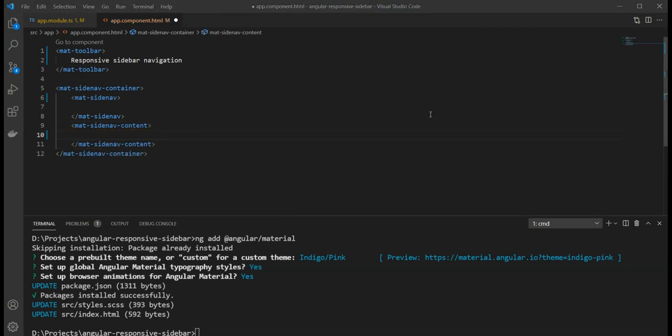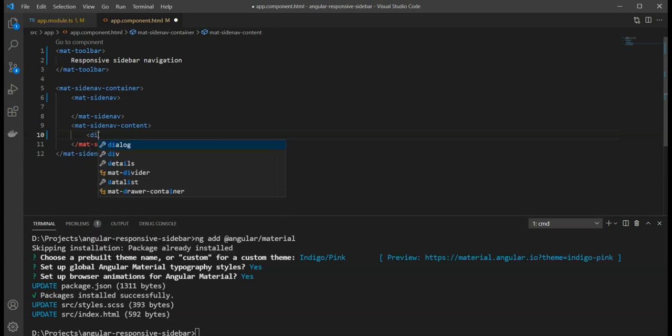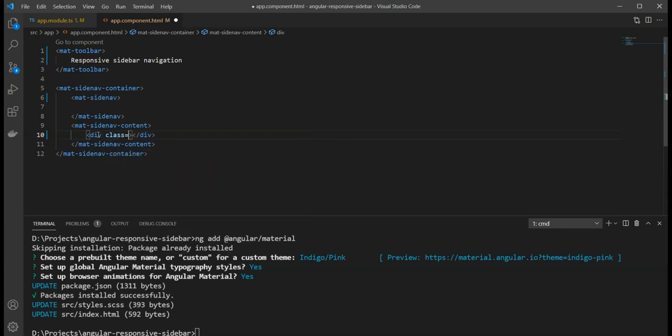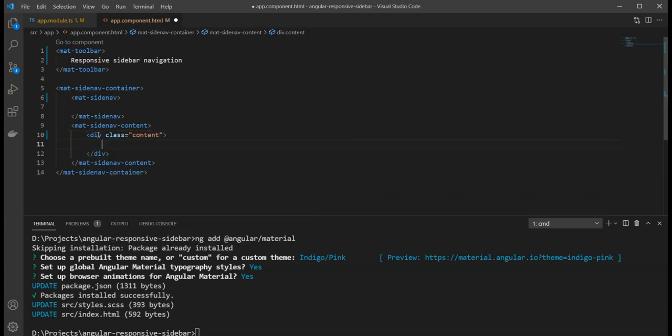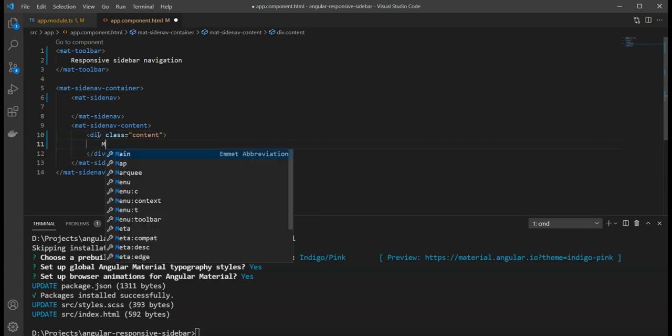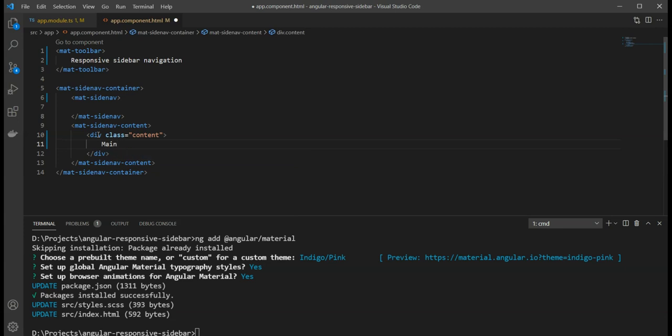You could keep any content here including a router outlet. You'll most probably be using routes to show different sections of the site here. In my case, I'm just going to have a div and I'm just going to keep some text in it called main content.